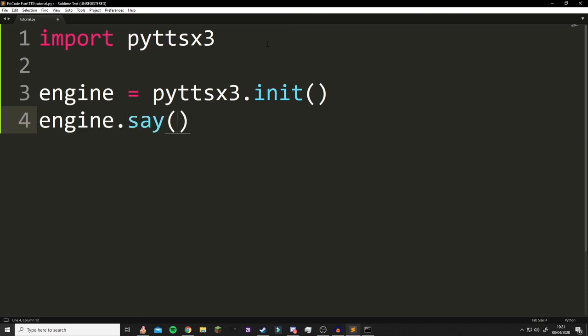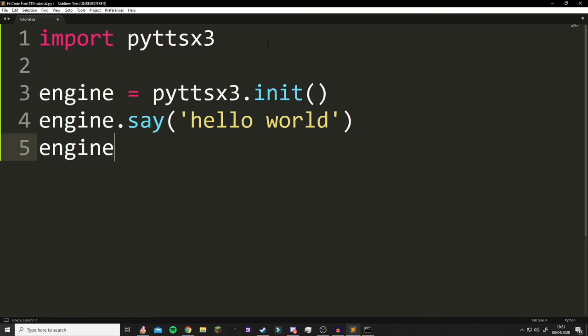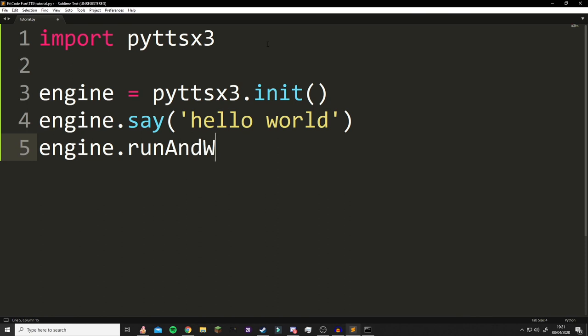In here, we're just going to write a string of what we want it to say, so we're going to say 'hello world' why not, and then the last thing you have to do is engine.runAndWait.